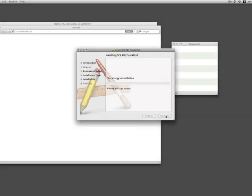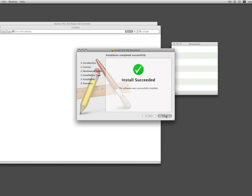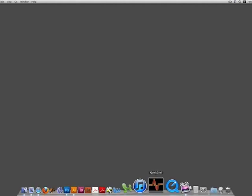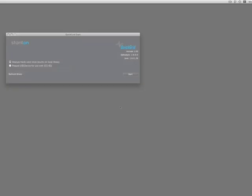Once it is installed, now you can open the application. On the top right you can search in Spotlight or go to your Applications folder and open QuickGrid.